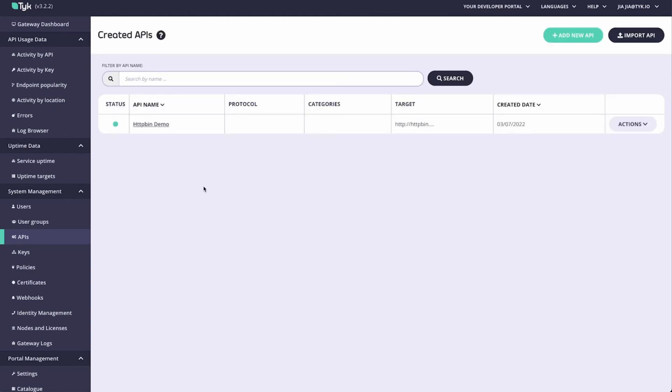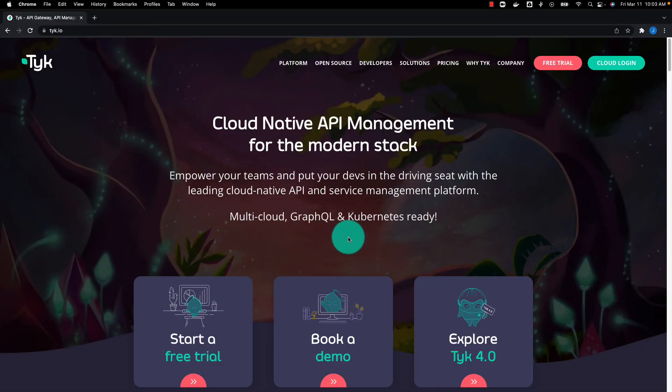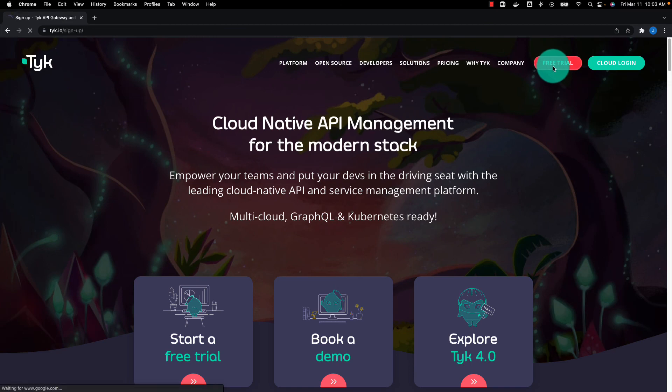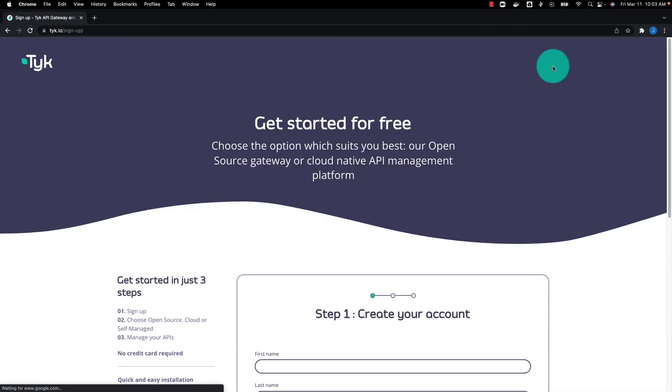And that about sums it up. I really encourage you to come to tyke.io and sign up for a free trial for yourself. It doesn't require a credit card, and you get all these powerful features so that you can spin up a POC of Tyke to see whether or not it suits your needs.